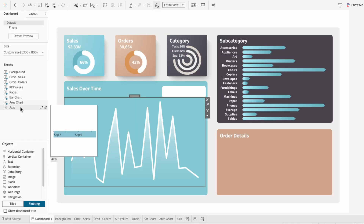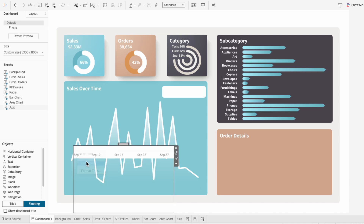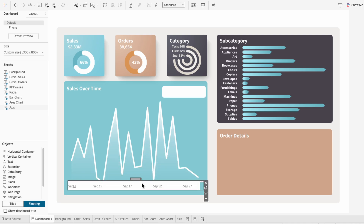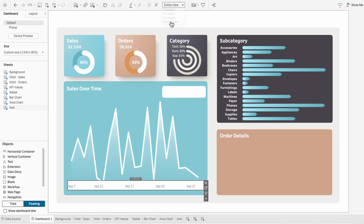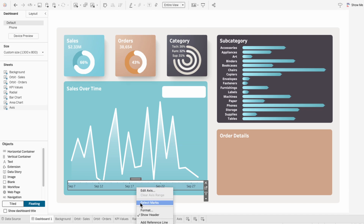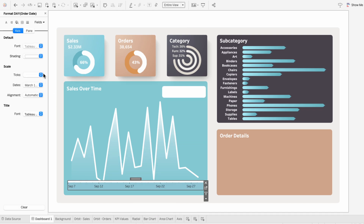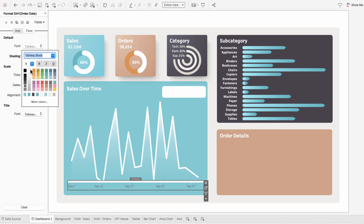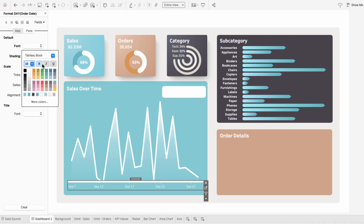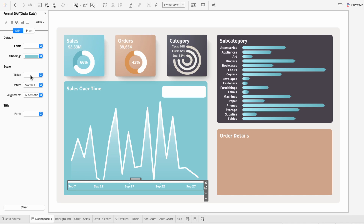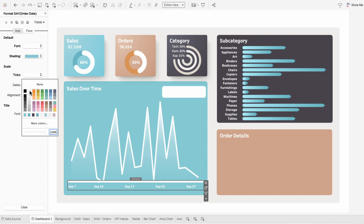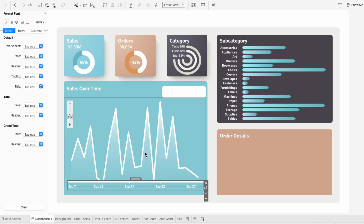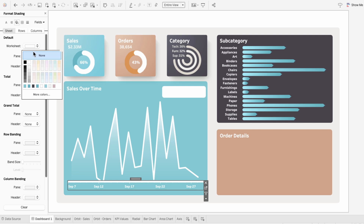I'll go back to our dashboard and add our axis worksheet. I'll hide the title and then resize it to be under our area chart. I also want to set this from standard to the entire view. Then I'll right click and format the axis so I can change the shading to match the shading of our background box. For the font, I want this to be white, a little bit bigger and bold so it stands out. I also want to make the tick marks white as well. To get rid of that other white line, I'll right click format, go to shading, and change the worksheet shading to none.